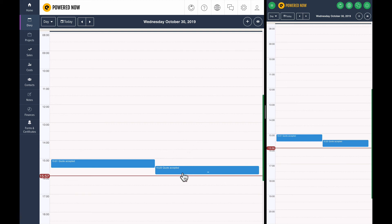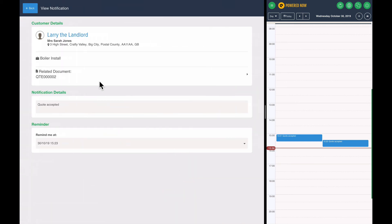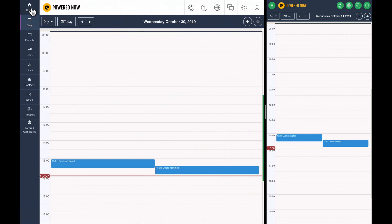So if you wanted to have a quick look, you can see that Larry the Landlord accepted that boiler installed quote, so you can actually go ahead and take a look at that document. So it's just keeping track of how your business is running.